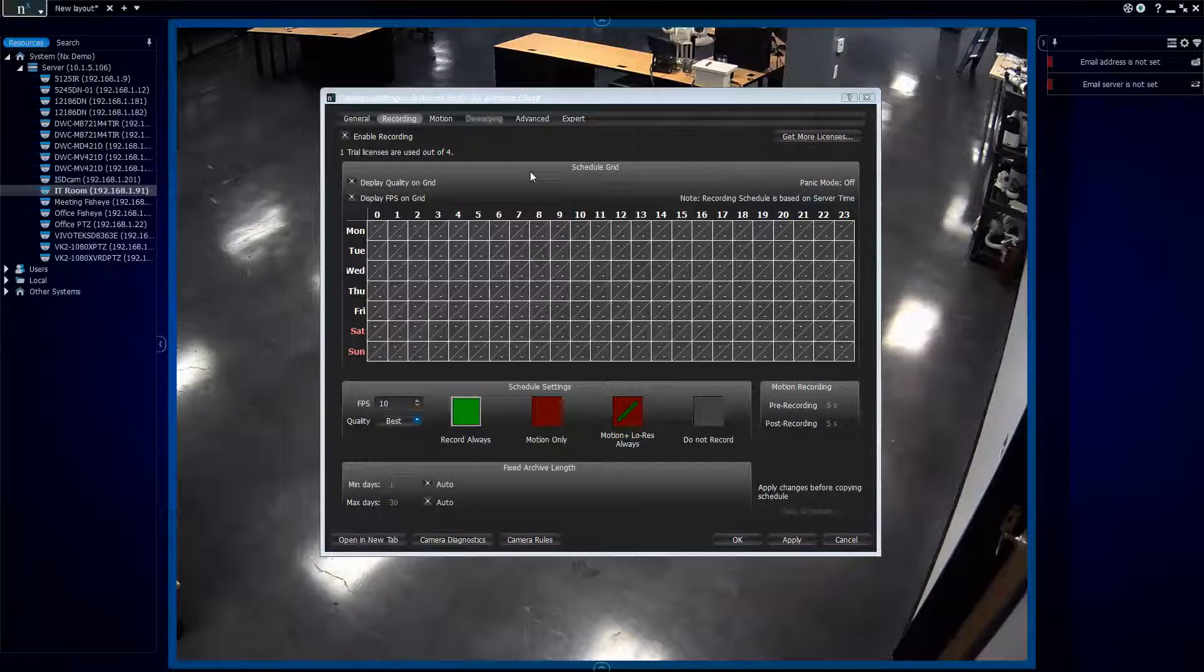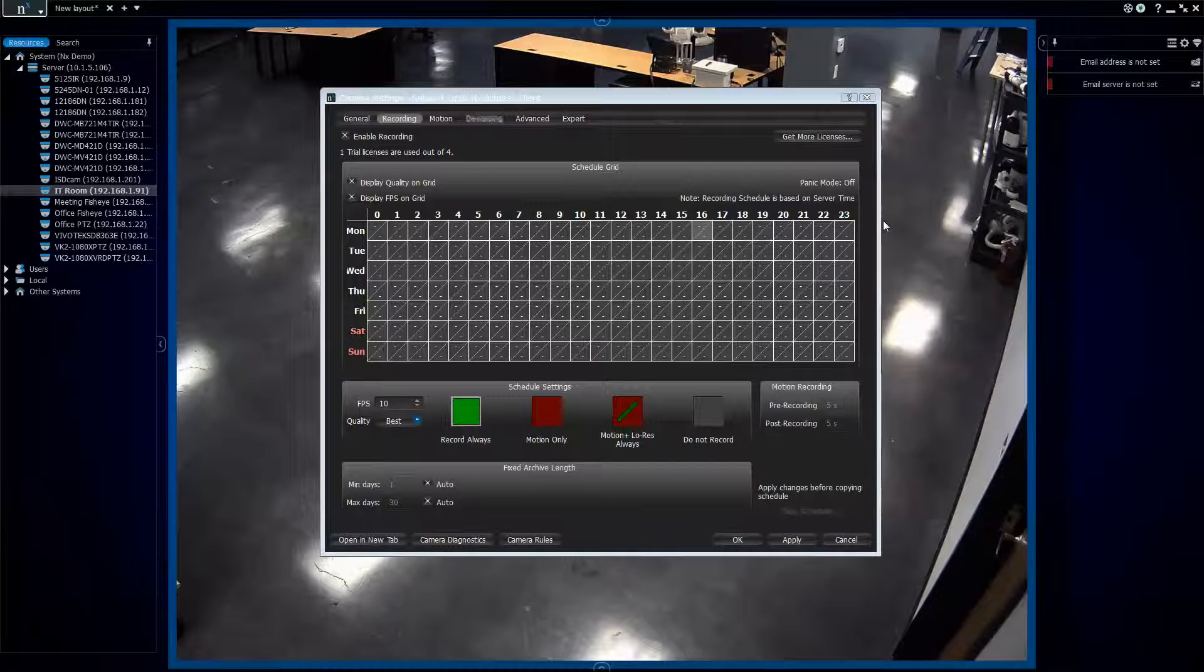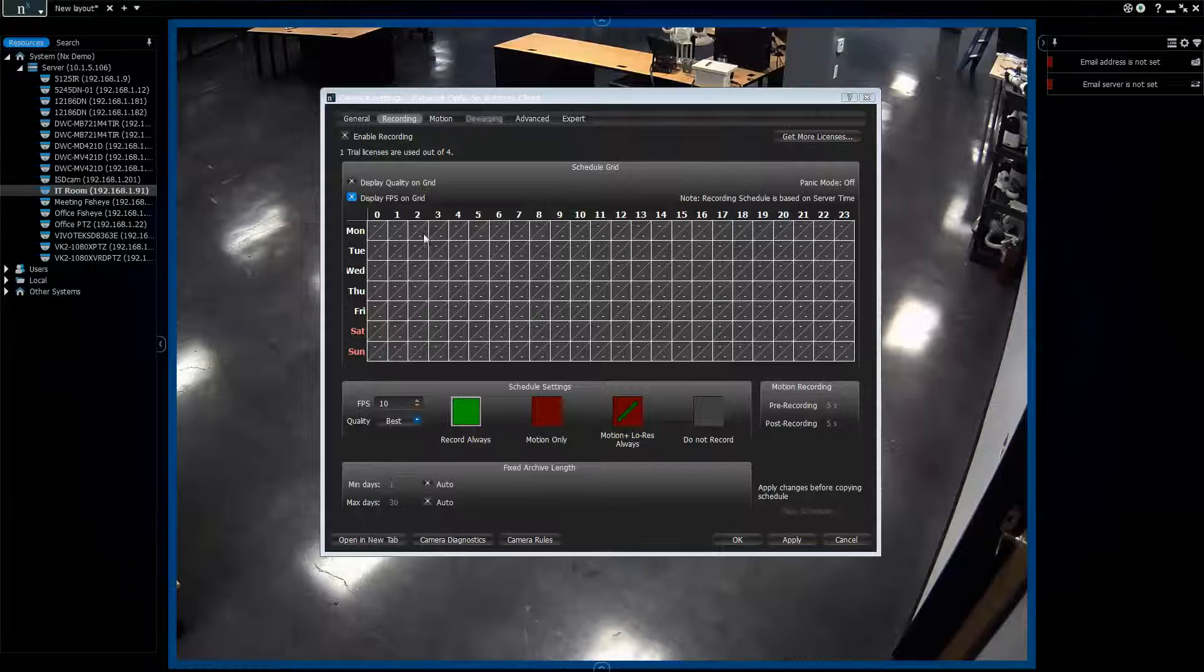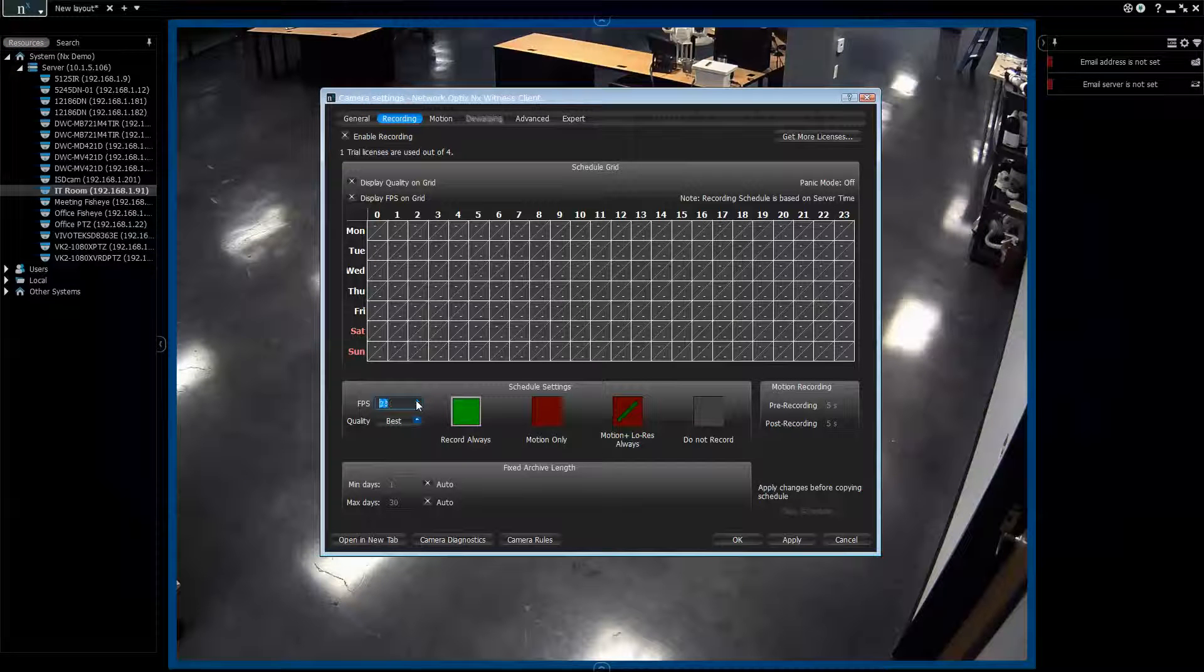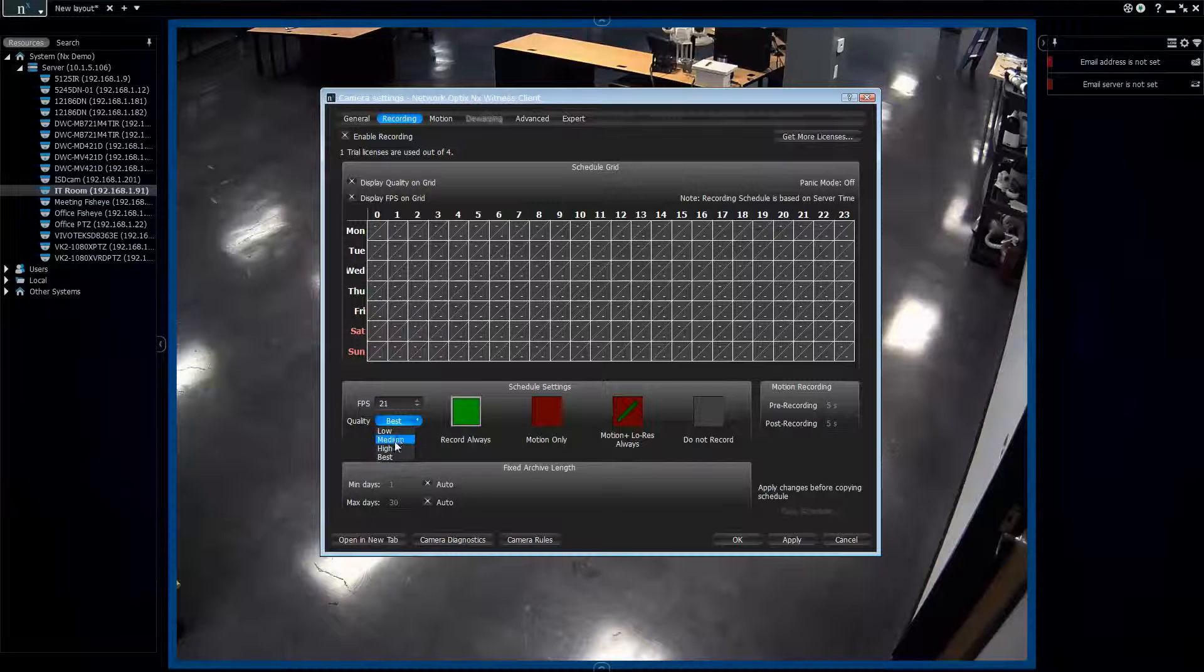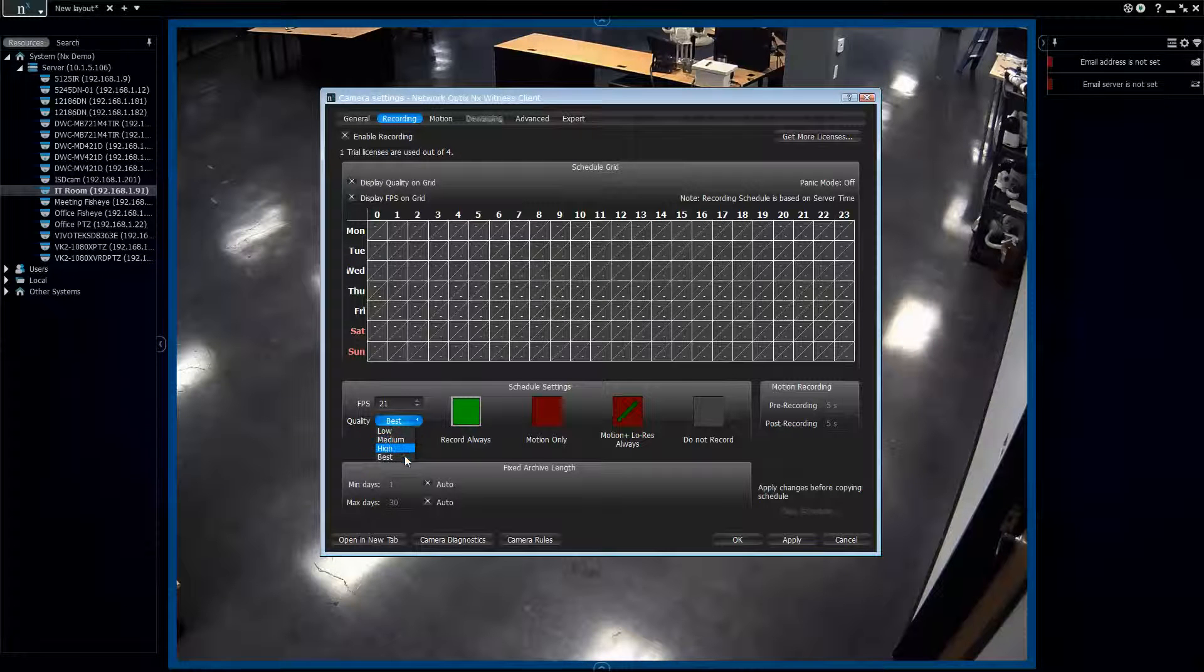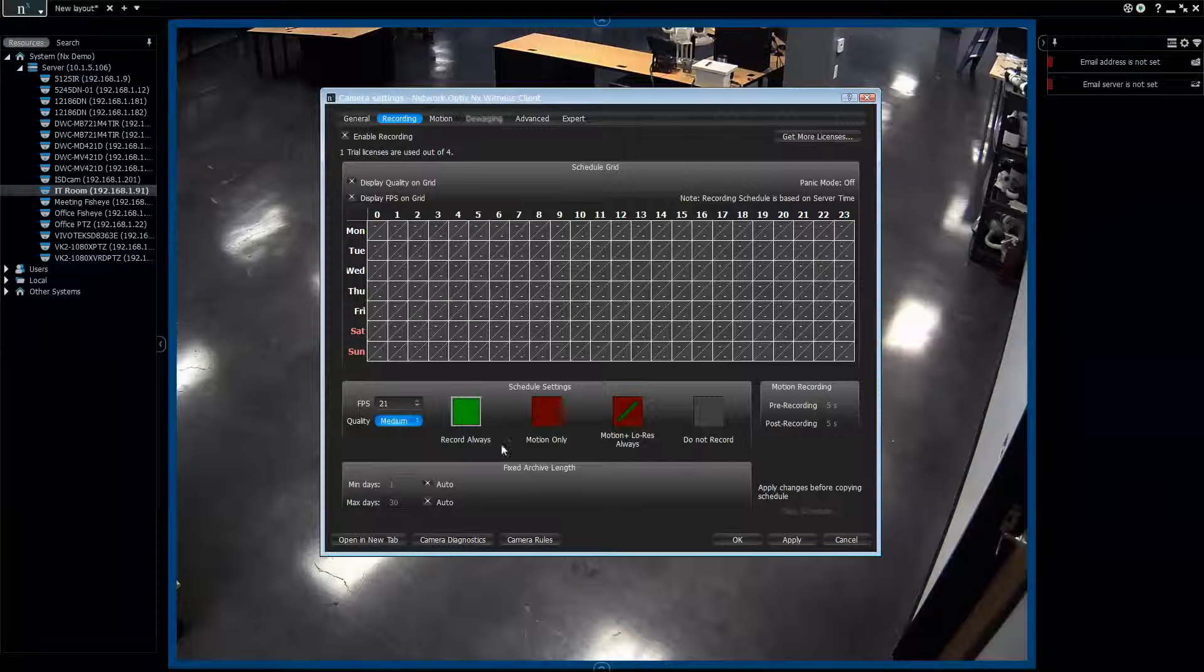So this is the schedule. In the schedule we have 24 hours and seven days. You can display the quality of the recording you want on the grid, the schedule grid, or you can display the frame rate on the schedule grid as well. It's totally up to you, whatever you prefer. So right now this camera is set for 10 frames per second. We're going to take it up to its highest, which should be 21 frames per second. And the quality, so there's low, medium, high, and best. Low quality will pull the lowest quality. Medium will pull medium quality. High will pull high. And best will pull best. Best is basically lossless. So it's a really high bit rate. Usually we just go ahead and leave it at low or medium because it's already really good.